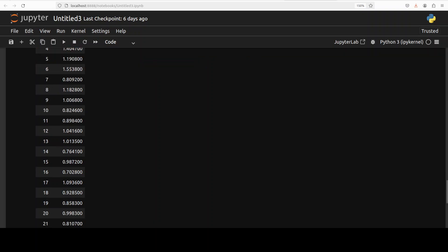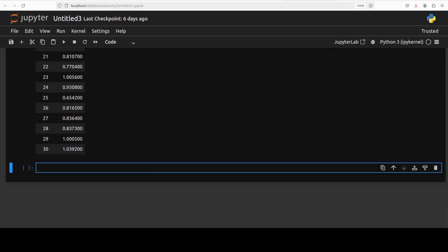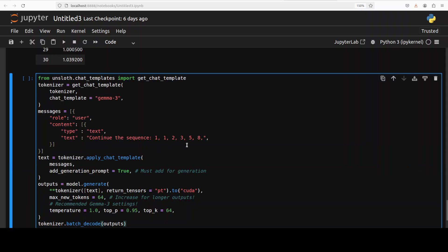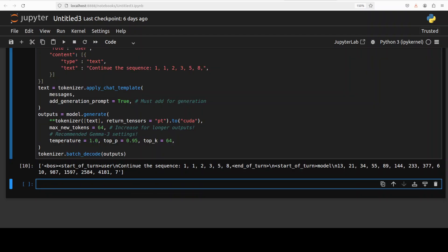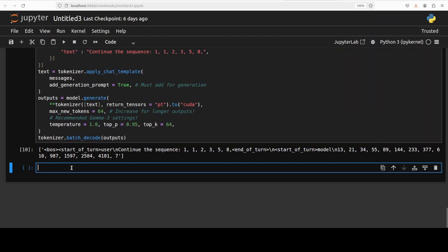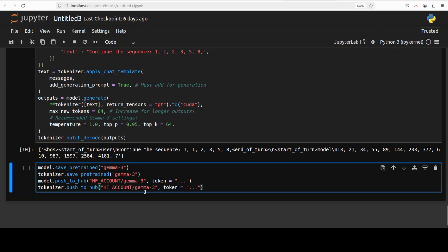The fine-tuning of the model is done on our tiny dataset. You can then start doing inference on it — in other words, you can start using your new model. We're giving it a prompt to continue the Fibonacci sequence, asking it to generate output and printing it out. The model has given a response. If you want to save this model locally for future use, you can simply use the save_pretrained method for both the model and tokenizer.